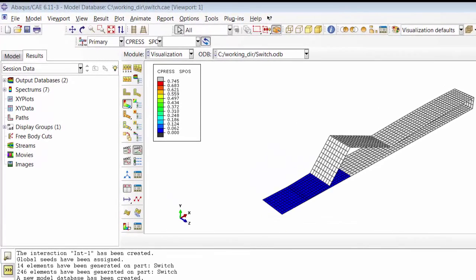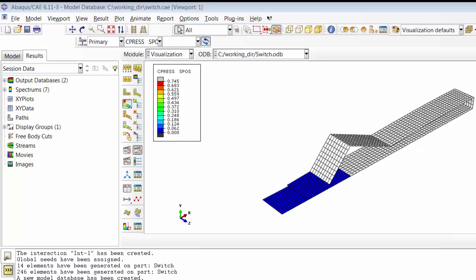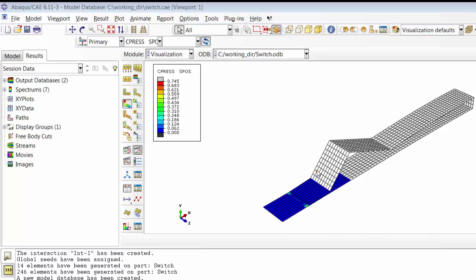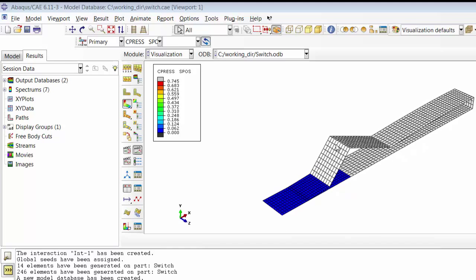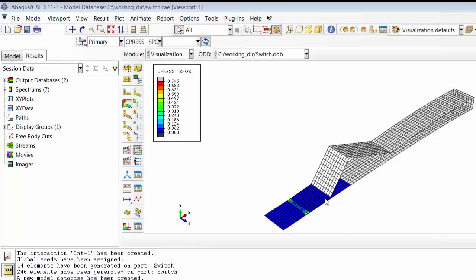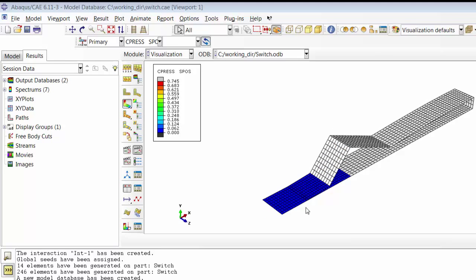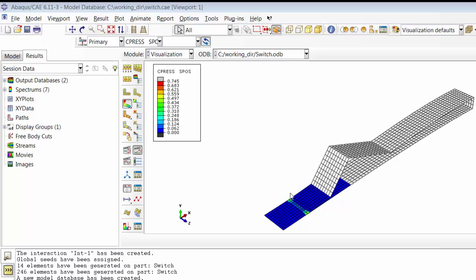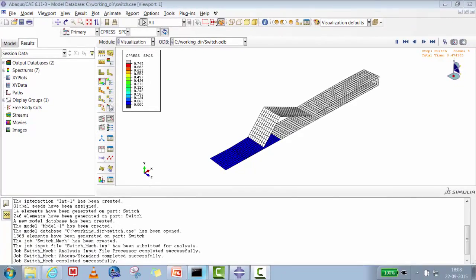Hello Abacus user, welcome to Abacus Acumen for quick and sound learning. In this session we are going to do a contact analysis in Abacus Standard. On my screen you are seeing a mechanical switch part with an upper body getting in contact with the lower body. This is an on/off switch — you push it from the top, it connects to the bottom surface, and the result is a contact pressure distribution over the surface.